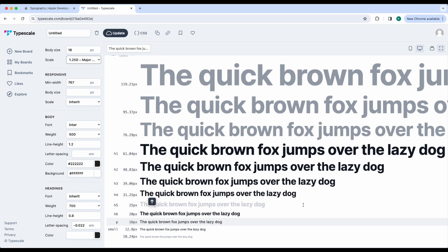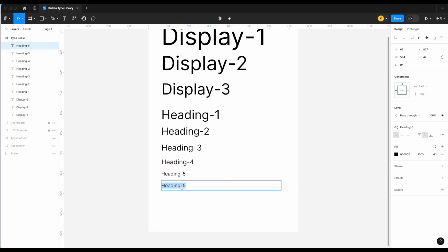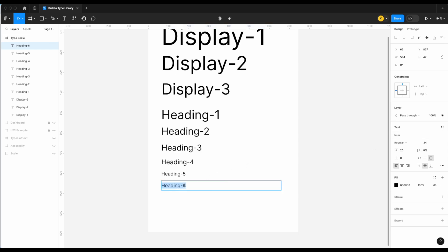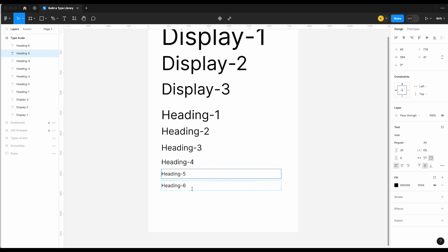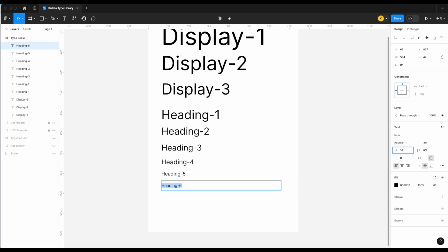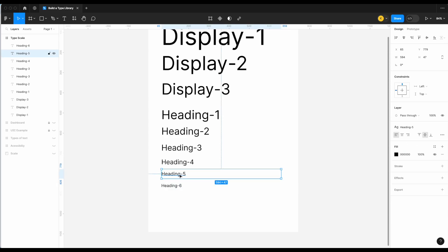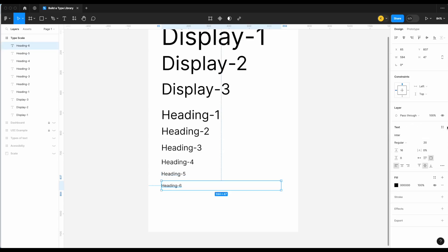For H6: font size is 20. Line height: 20 × 0.8 = 16. Set font size to 20, line height to 16, and save as 'Heading 6.' That completes all our display and heading styles.